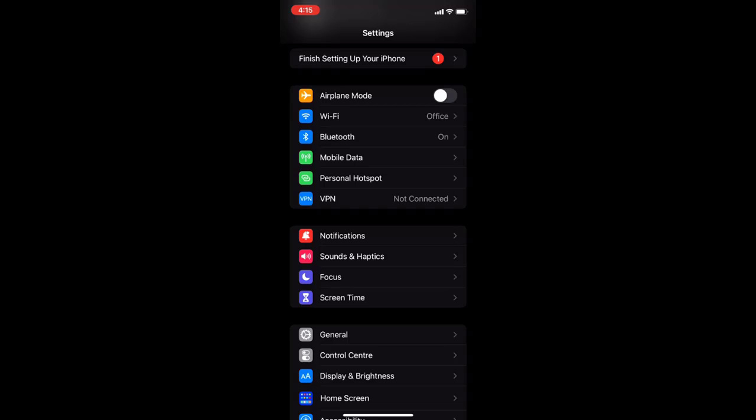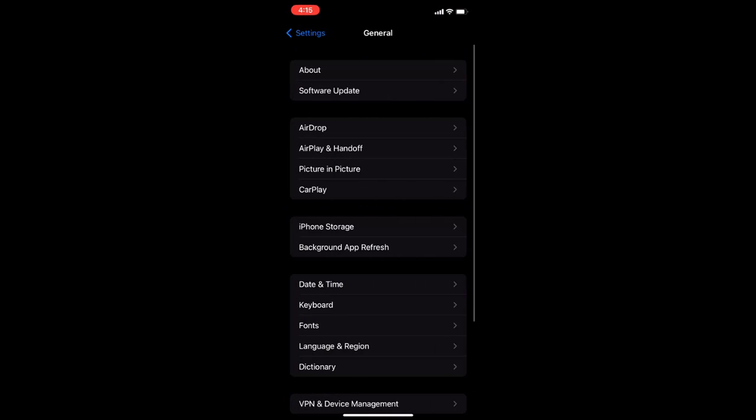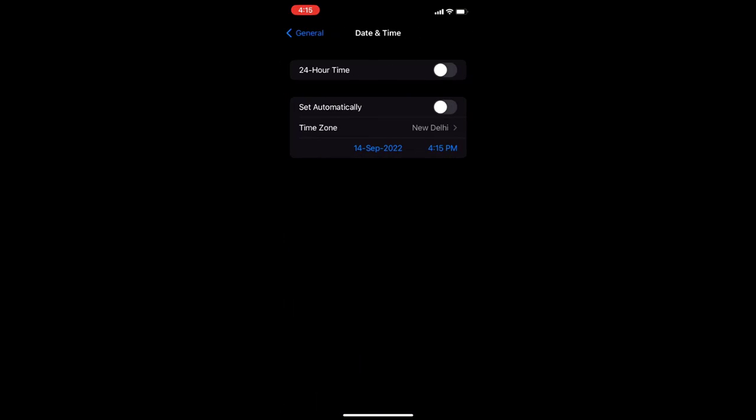If this doesn't work then the second option is go to Settings, then go to General, and in General go to Date and Time. So your iPhone date and time must be correct as per your region or country. You can set it automatically.